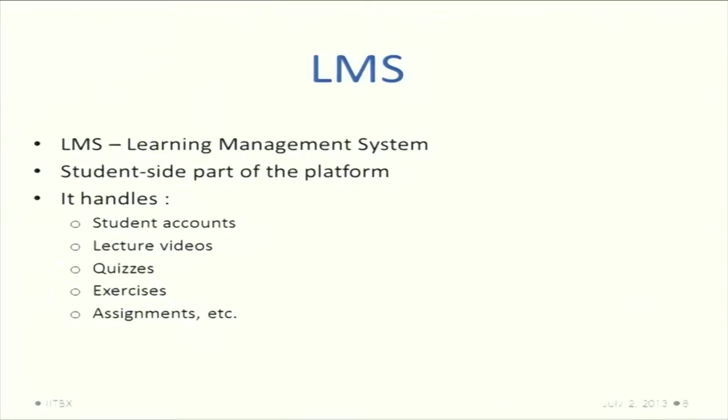The LMS is the learning management system - the student side. It handles student accounts, lecture order and videos, quizzes, exercises, assignments, and everything that a student needs to do.